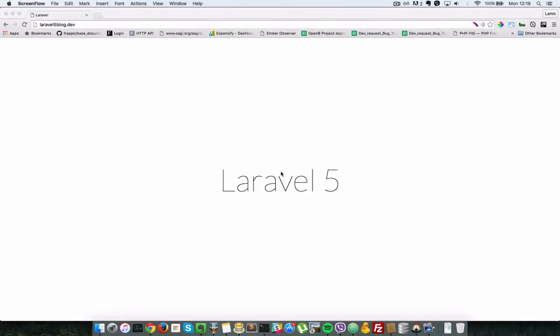Hello everyone, this is Lamin Sané of LS Web Apps and welcome back to the second video of this tutorial series which is Laravel blogging tutorial with Twitter Bootstrap.